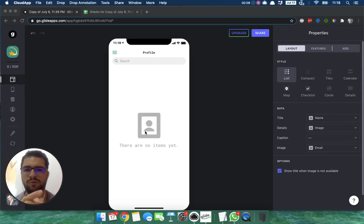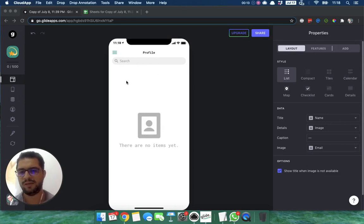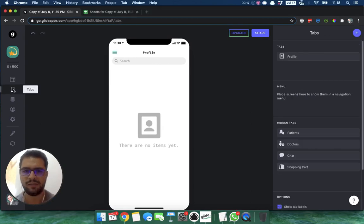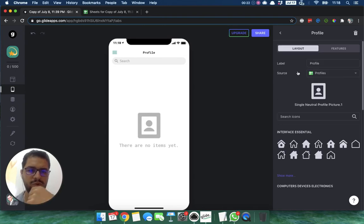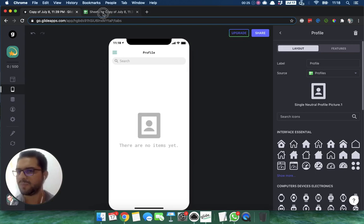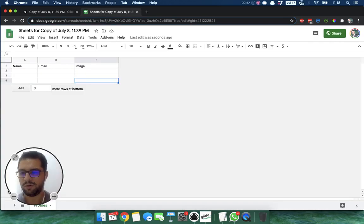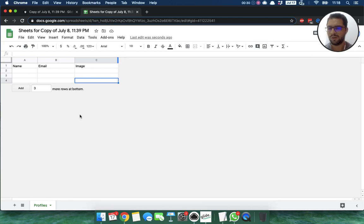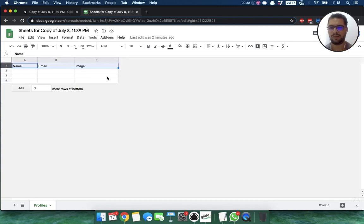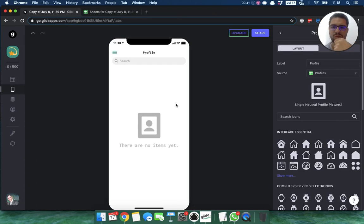Today we're going to learn how to set up profiles for your users. This is a blank app — the only tab I see is a profile tab, which points to my profiles tab in my Google Sheet. In that sheet I only have one tab named 'profiles' with three columns: name, email, and image.